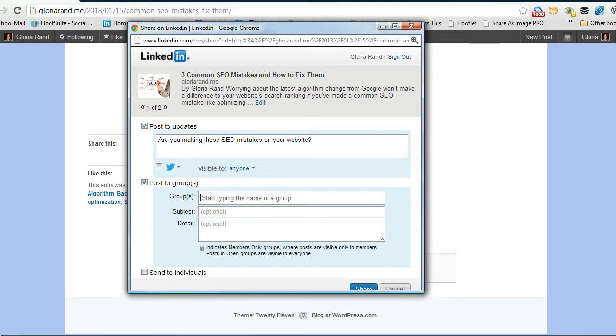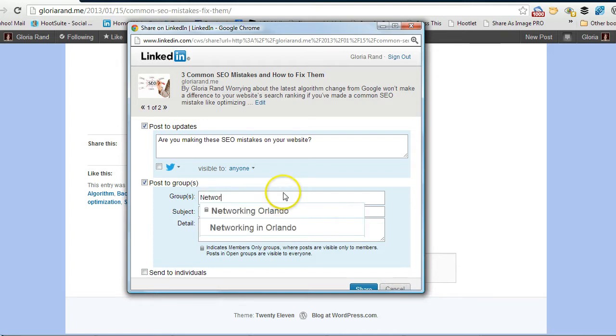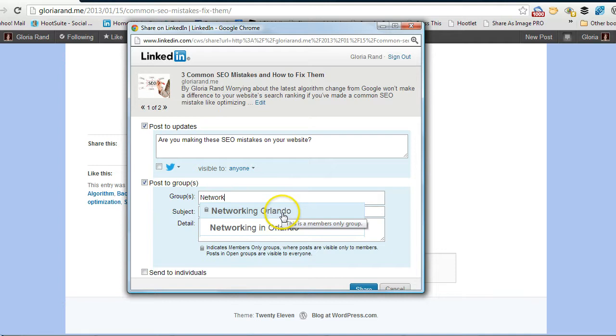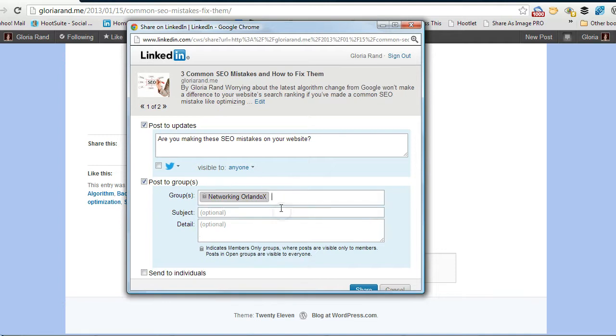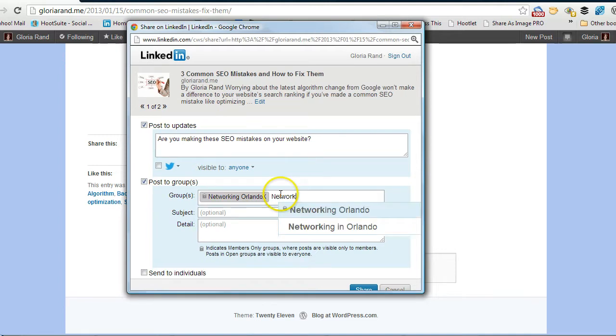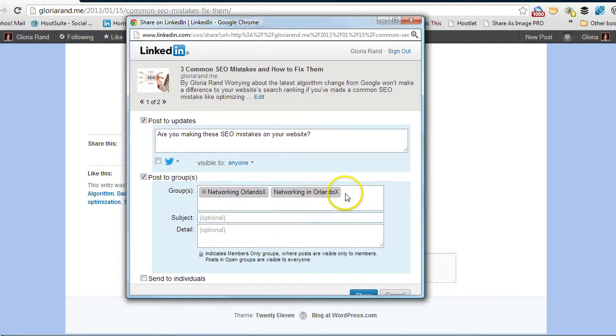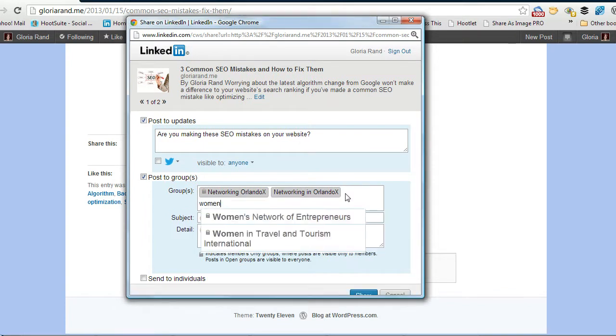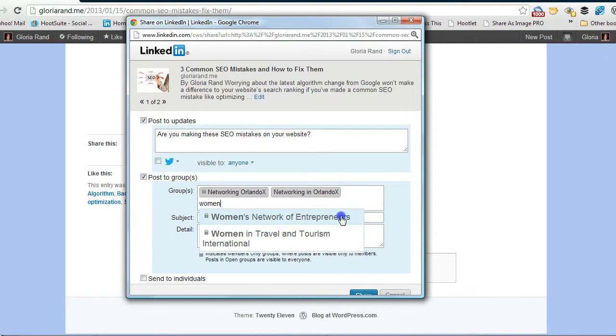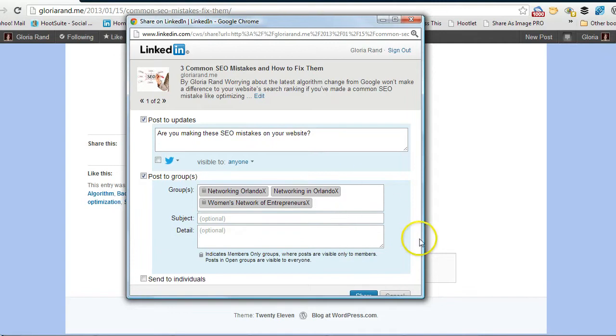So I belong to a networking group in Orlando, a couple of them, so I'm going to just choose that one and then I might even do the other one. And let's see, I know I belong to another group, some women's groups, so let's see, I think we'll do that one as well.